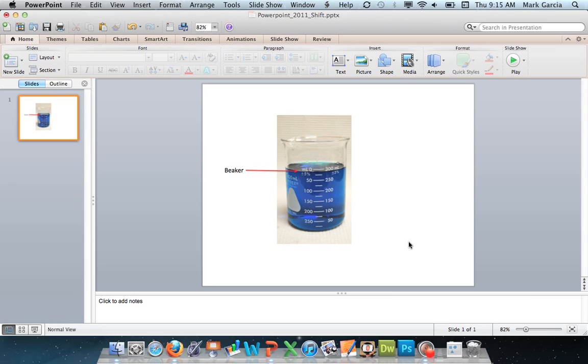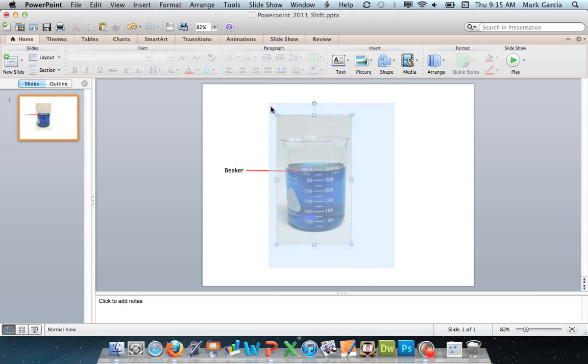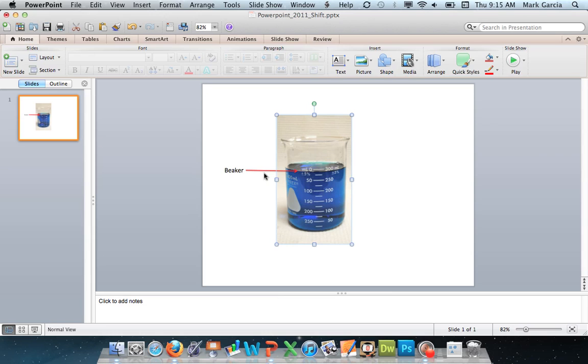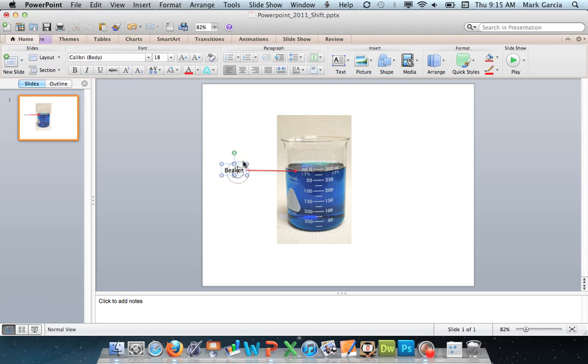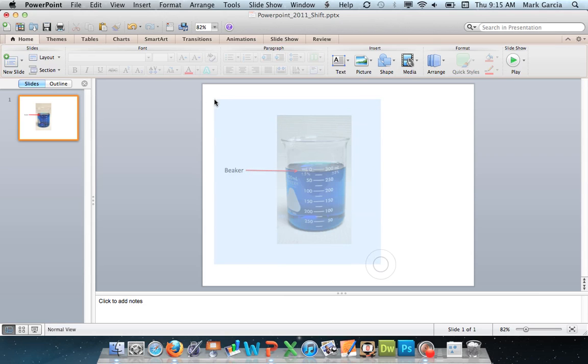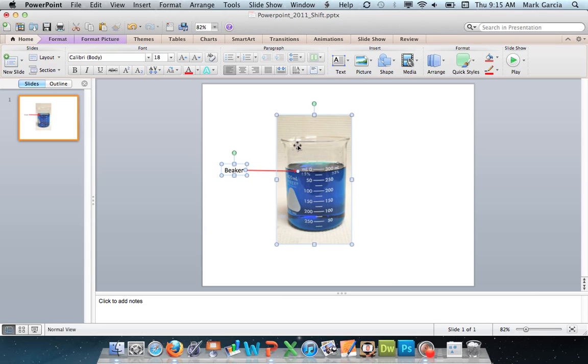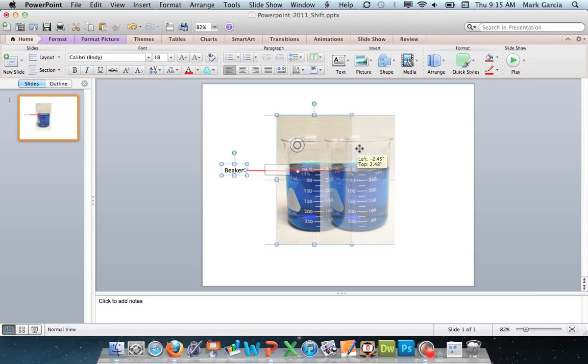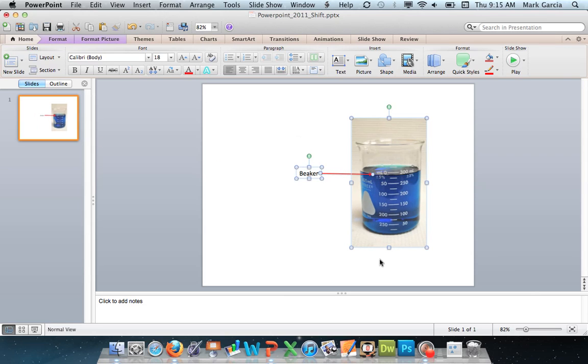But every once in a while you'll encounter a situation where you really need to move a select number of items and it gets kind of annoying because as you can see I've got a separate image, a separate arrow, and a separate text box. And if I want to move all of these together I can of course try and highlight all of them and move them together.